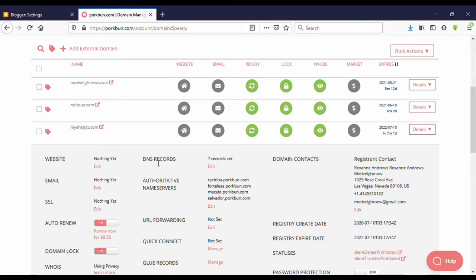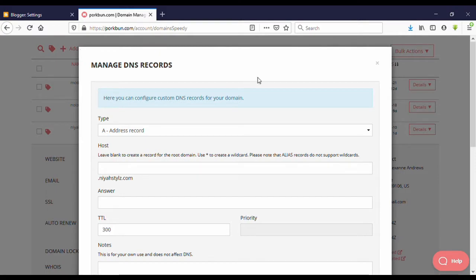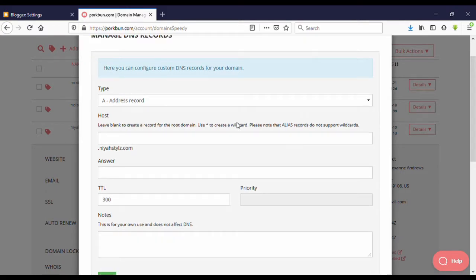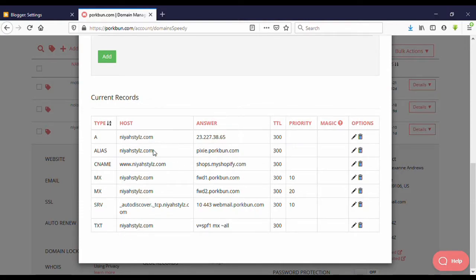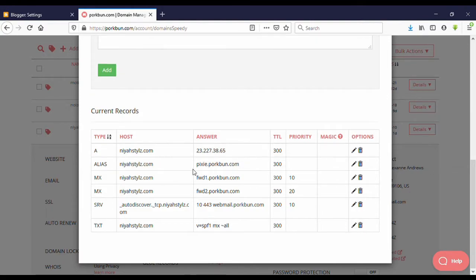Here you can see DNS records. Click on Edit. Now you are on Manage DNS Records. Scroll down and you can see all DNS records related to your domain name. Make sure if you have any existing CNAME records or A records, please delete them. I already have CNAME records here so I'm going to delete them, and also delete any A records.